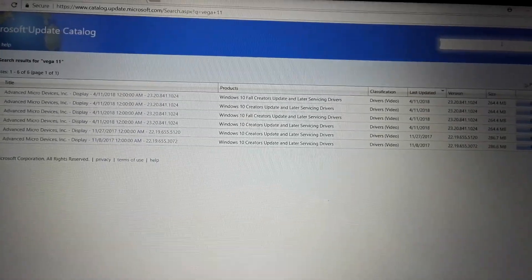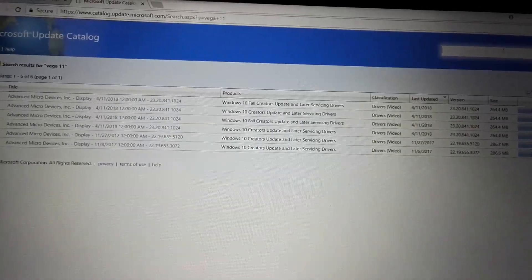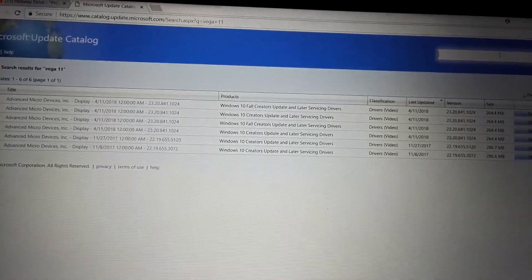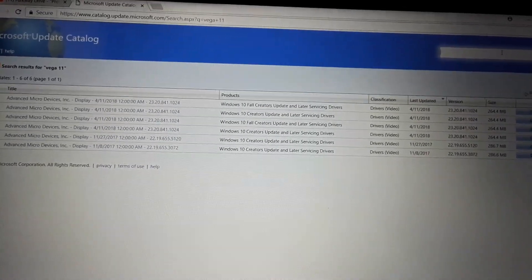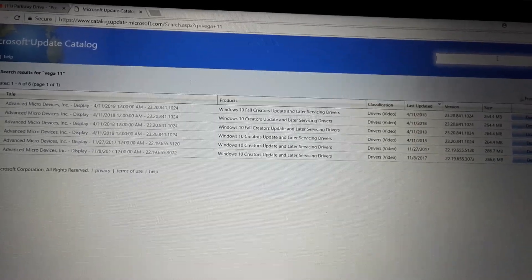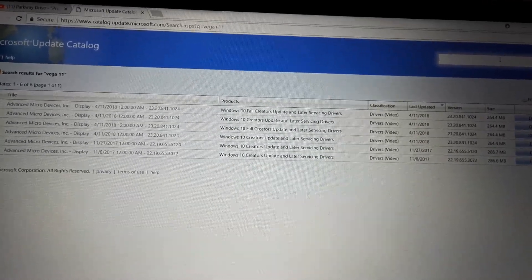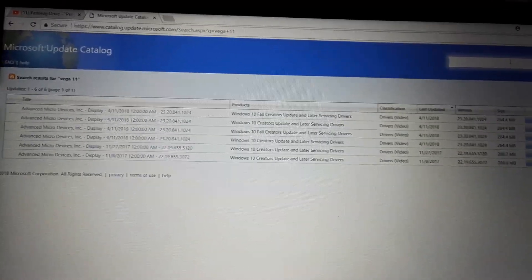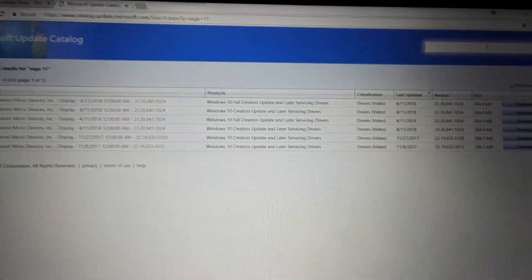Hi everybody, in one of my earlier videos I showed you that you can get new Raven Ridge drivers over the Windows Update Catalog.